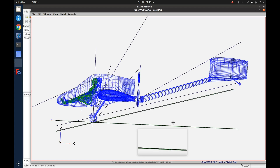Welcome to an OpenVSP tutorial from the Ultralight Airplane Workshop. In this tutorial we're going to find a better way to export your airplane model to a CAD program. We're using OpenVSP version 3.21.2, so if you're using a much newer version, what you see in this video may differ a little bit.